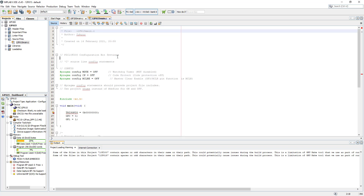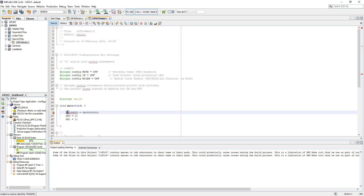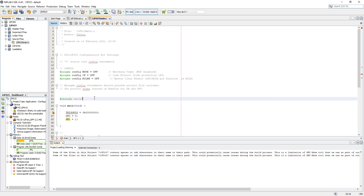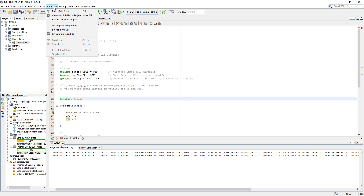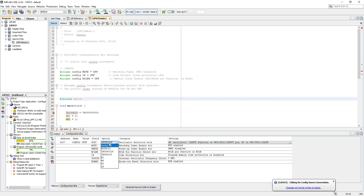We're going to change the configuration bits, have a look at how to address the TRIS register, and the GP register as well. Let's go to Production > Set Configuration Bits. Now we see for the 12F615 there are a few more options than the 10F200. For the oscillator, I'm going to select the internal oscillator.